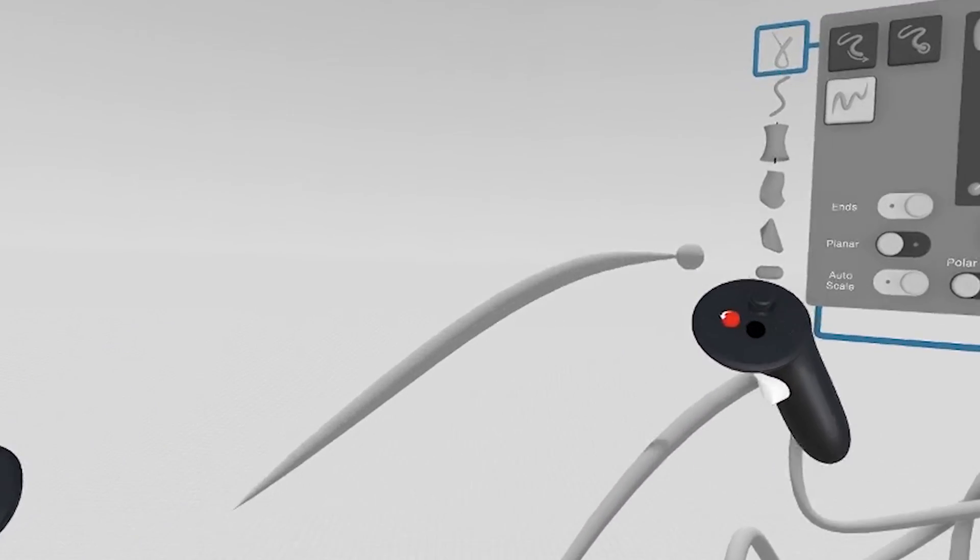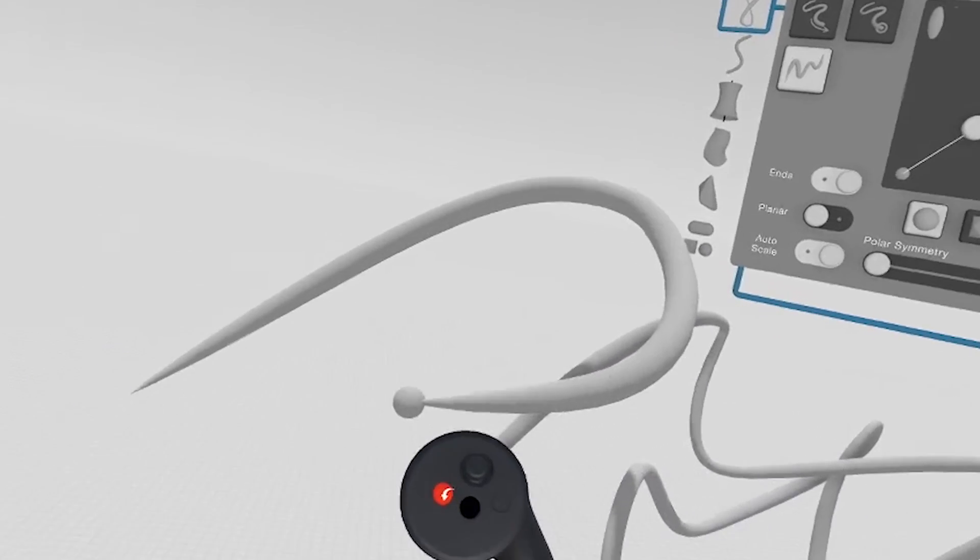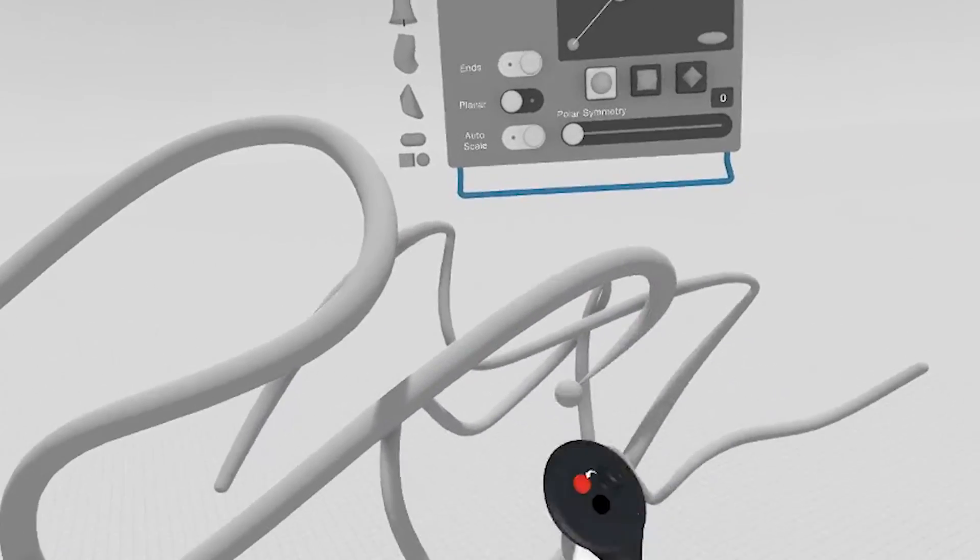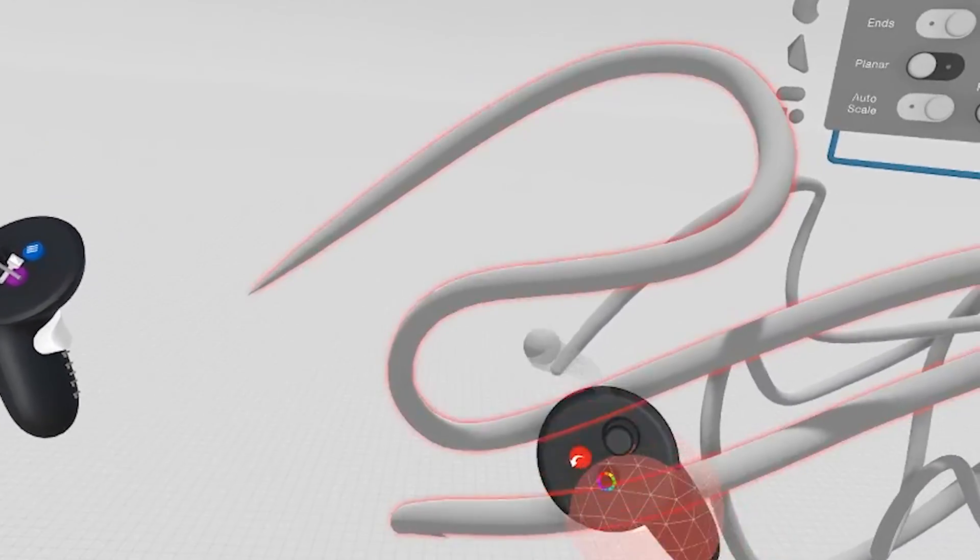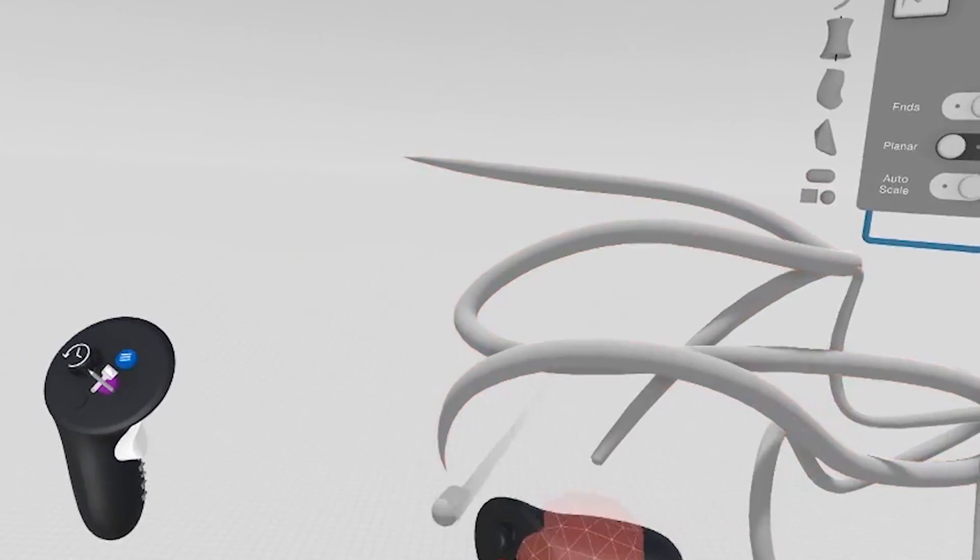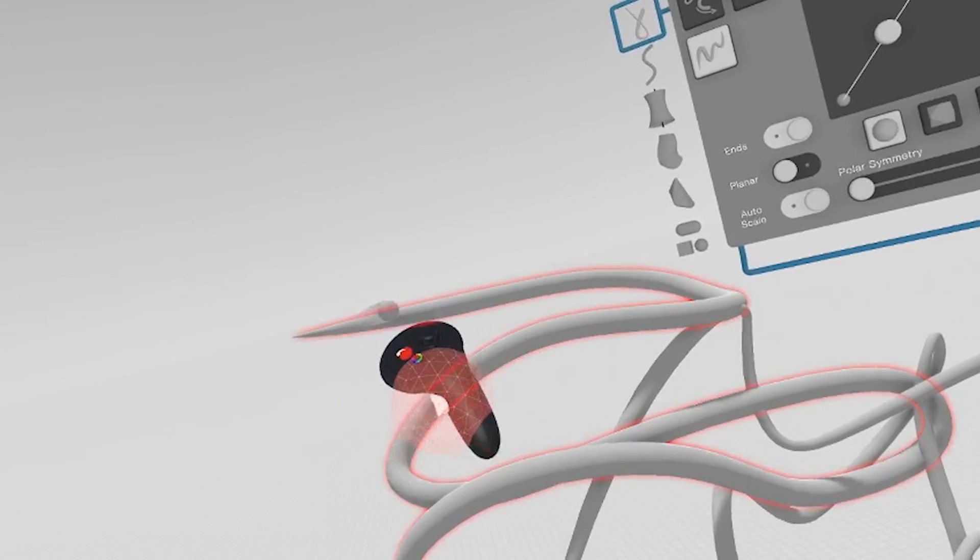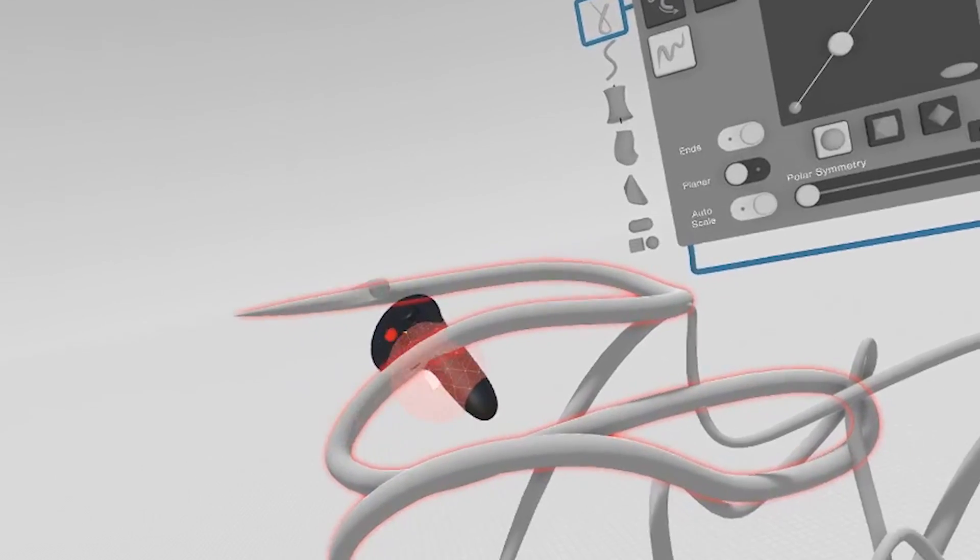Taper mode will automatically taper the start and end of your stroke as you're sketching. So you'll always end up with a nice tail and a nice lead-in from the beginning.